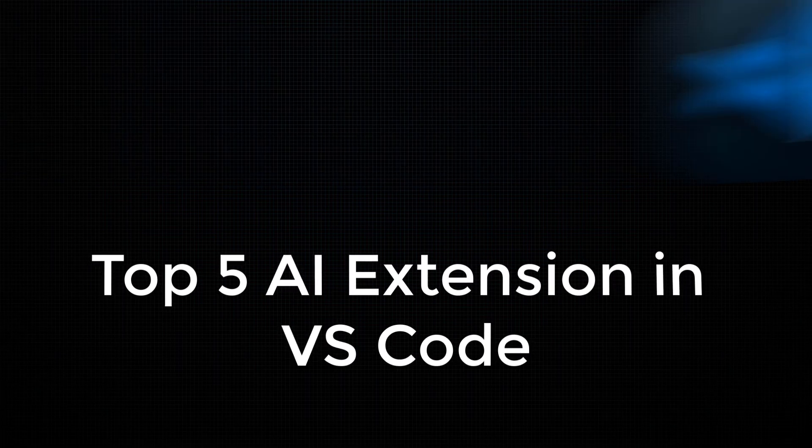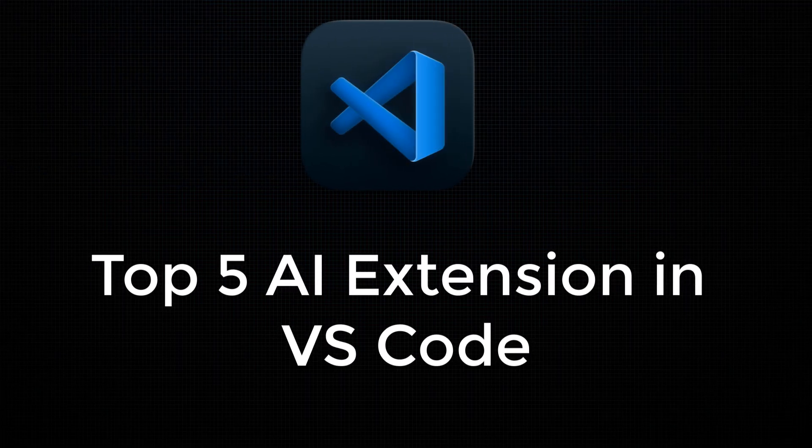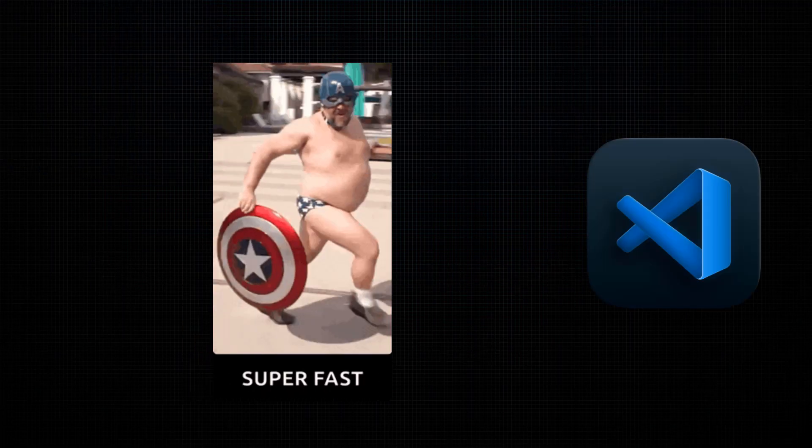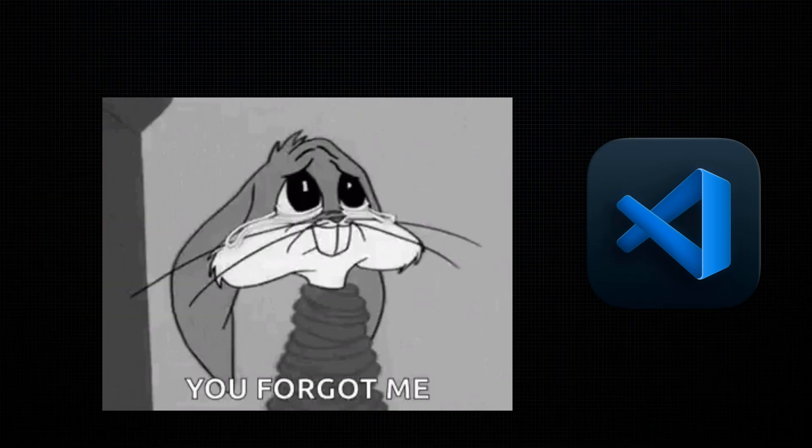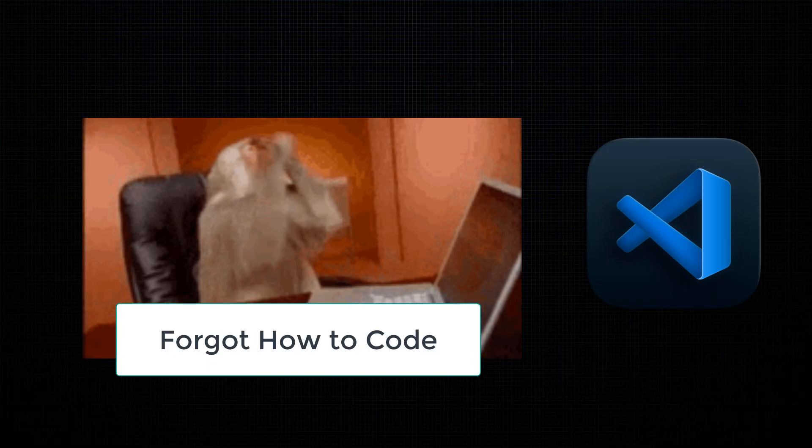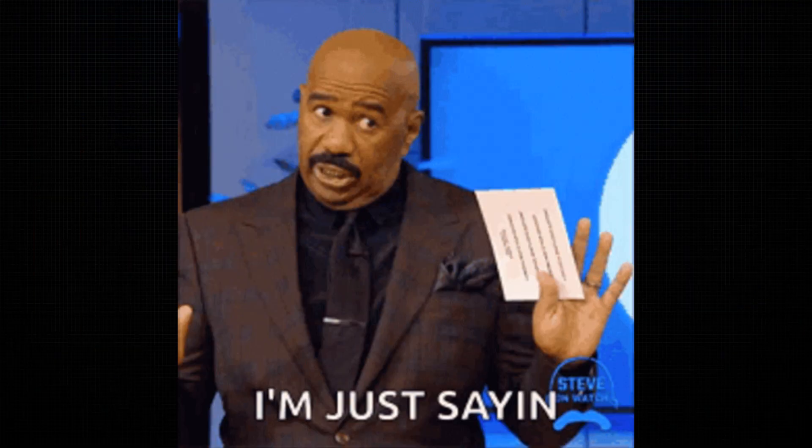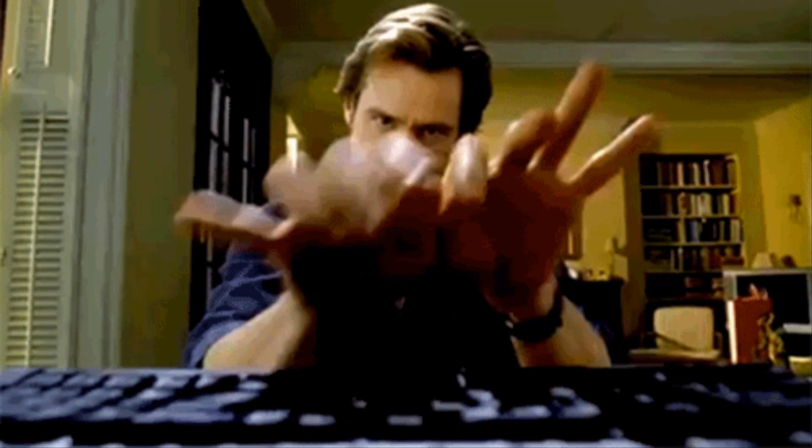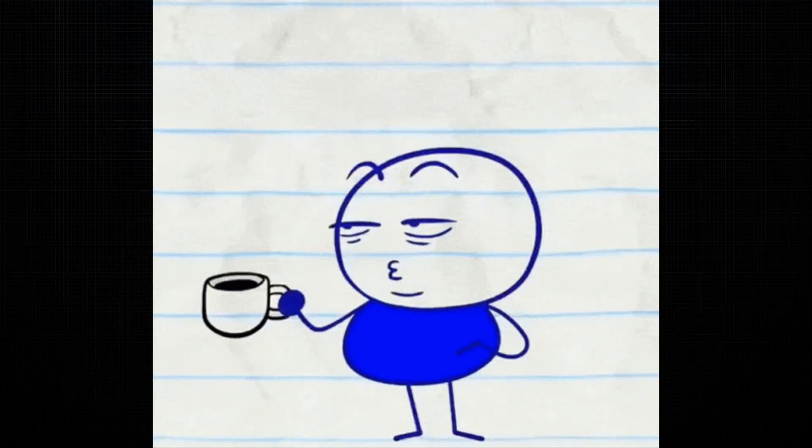Today I'll show you top 5 AI extensions that will make you code faster, smarter, and maybe even forget how to code entirely. Because let's be honest, we just want AI to do all the work while we sip coffee.